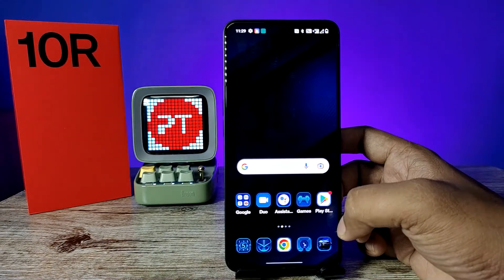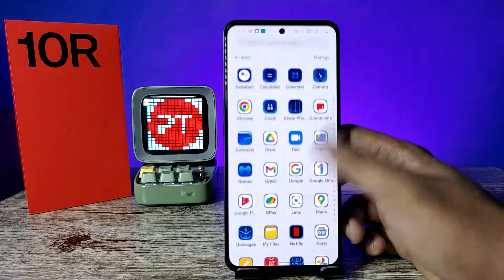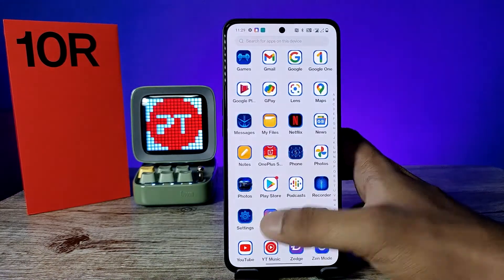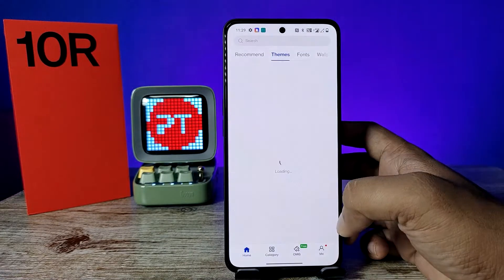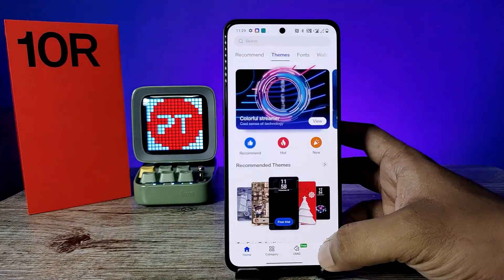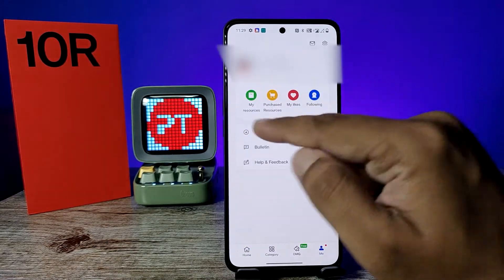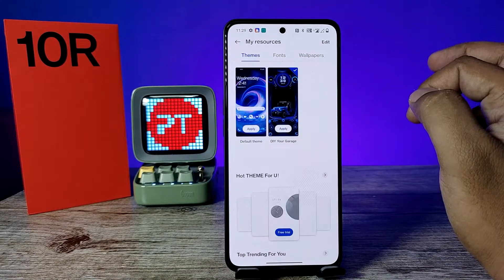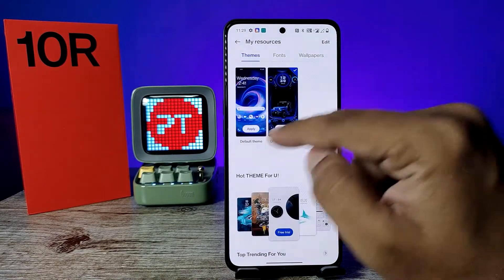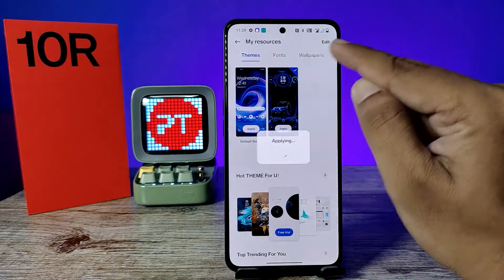If you want to go back to the default theme, you need to open the Theme Store again. Come back, then click on the 'Me' option, and now click on 'My Resources'. In there, find the default theme and apply it.